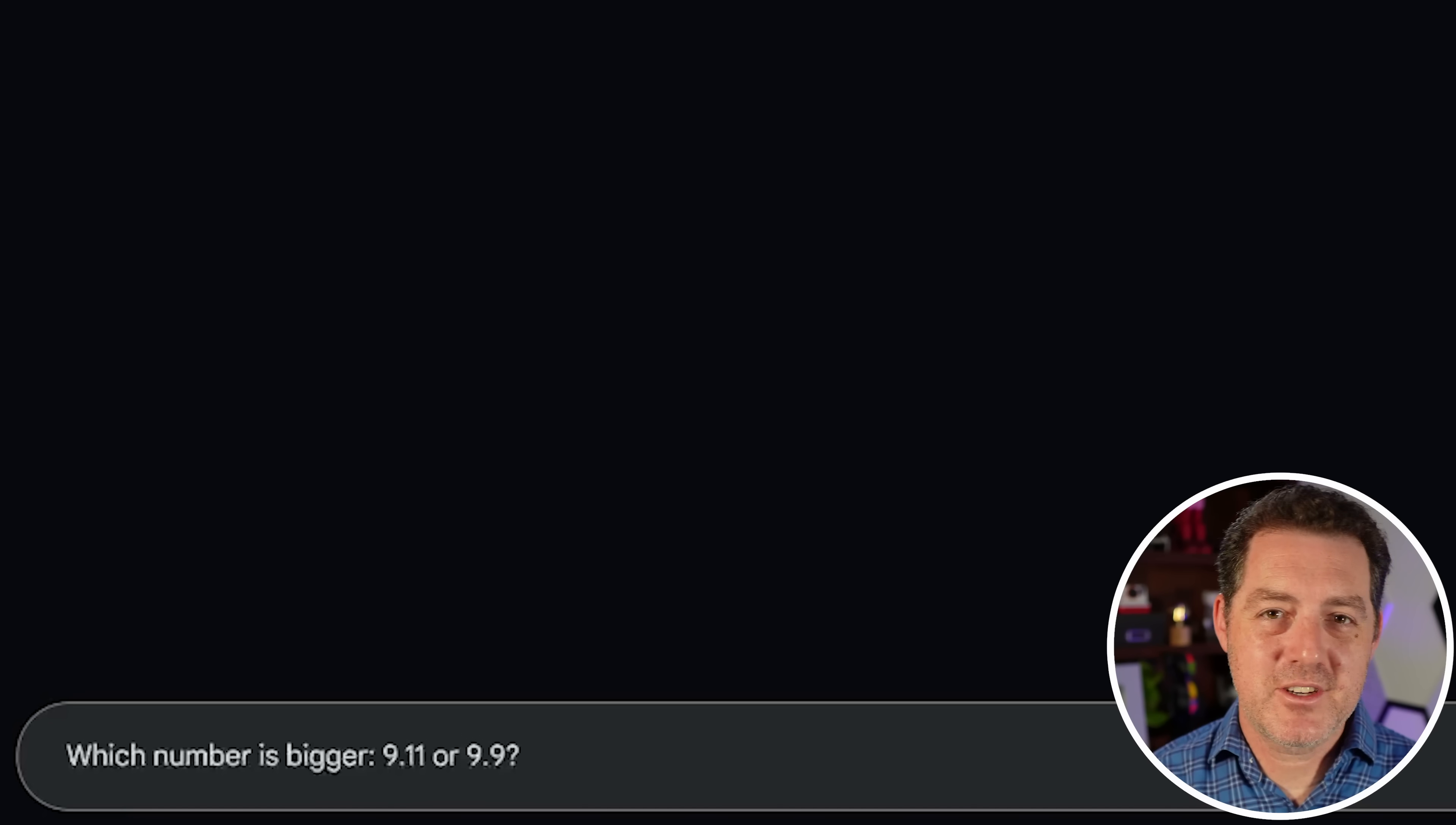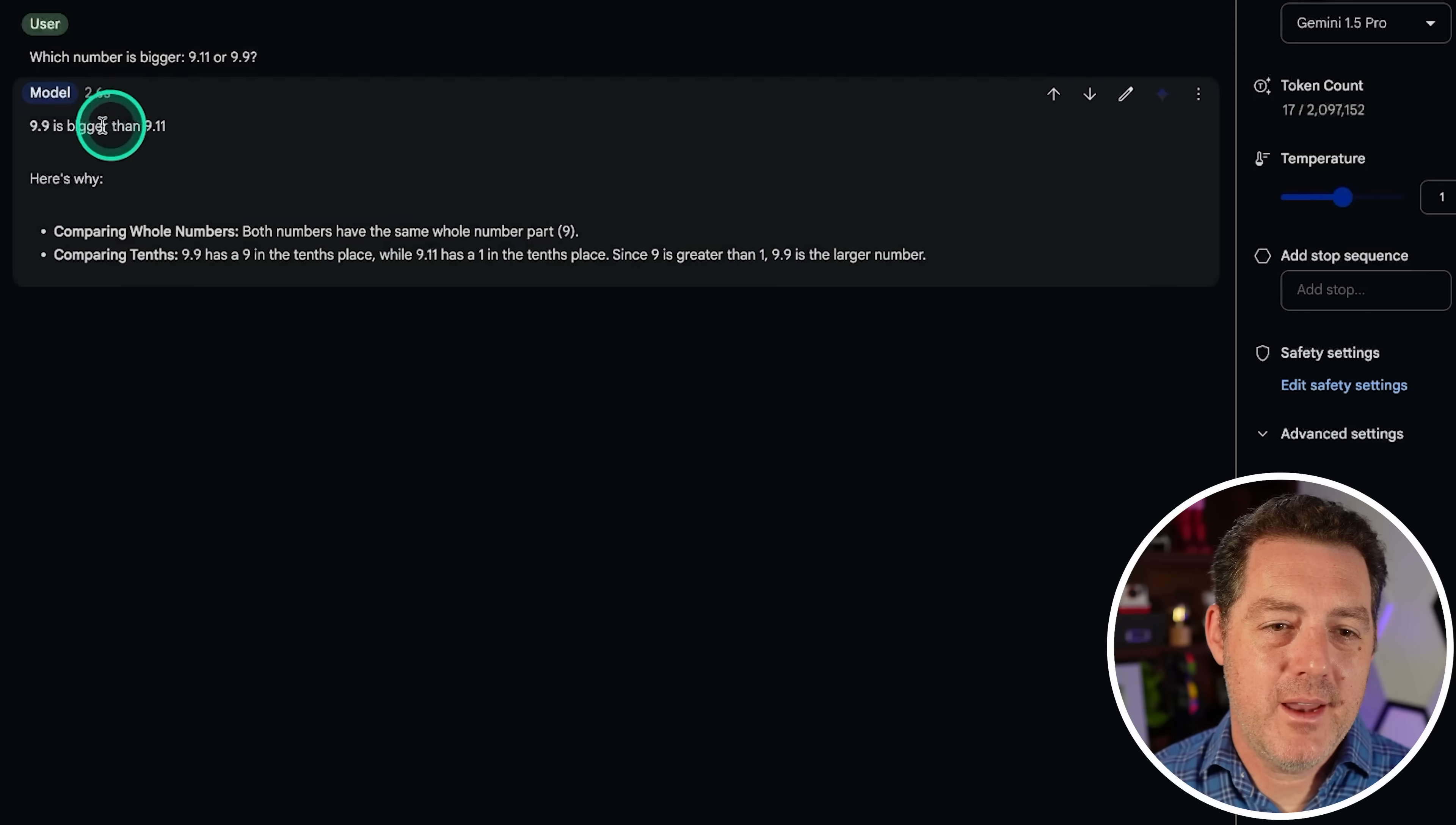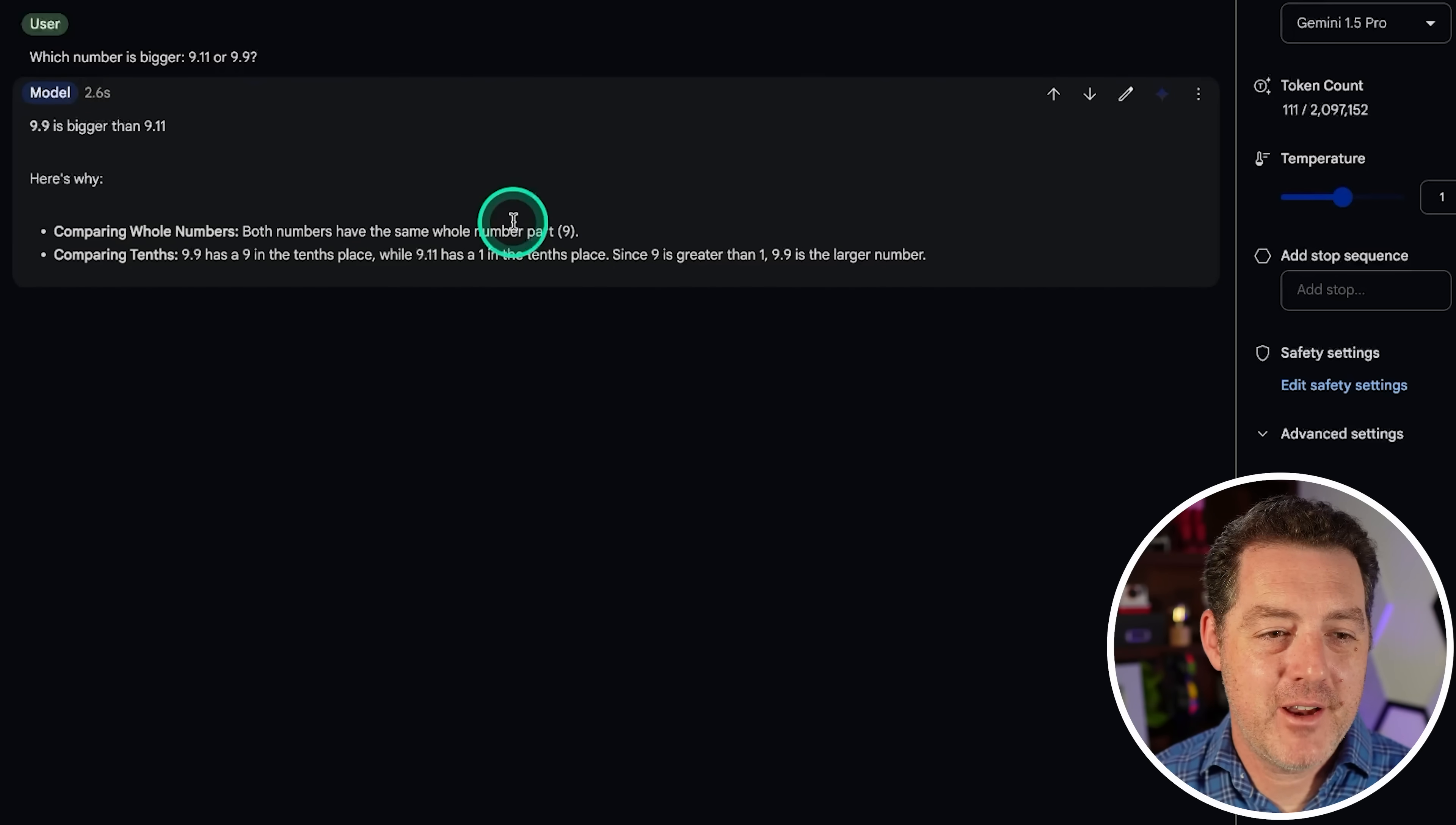Now, let's just make sure Gemini 1.5 Pro Standard also gets it right. Same question. Yep, 9.9 is bigger than 9.11. Here's why. Perfect. That is very nice.